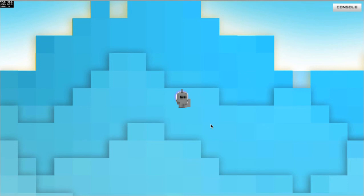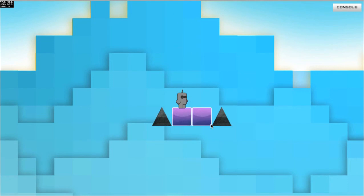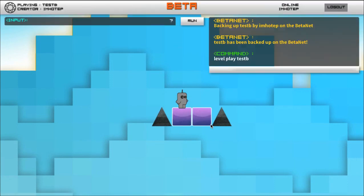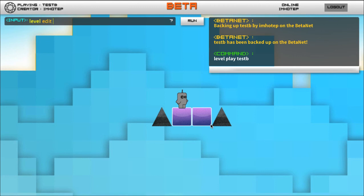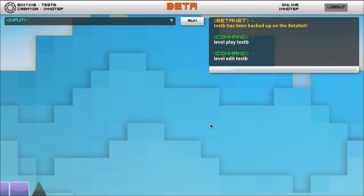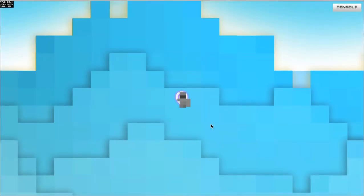Now all I've got to do to push this up to the Beta Net so other people can play it is to do level edit test B. So now I'm going to go back into edit mode.